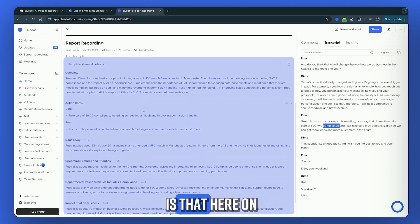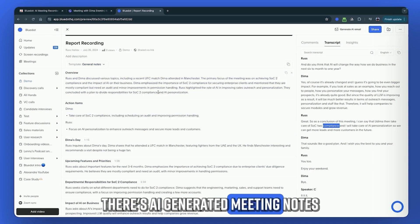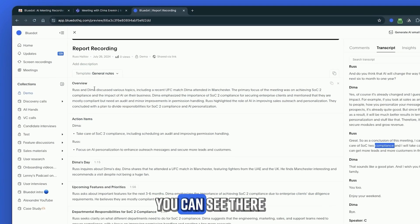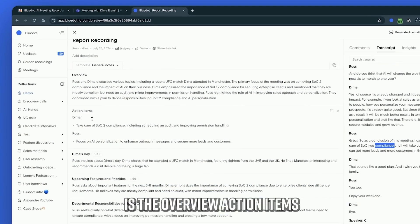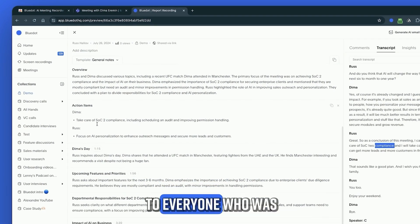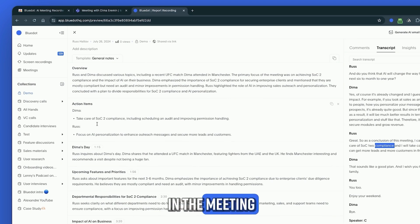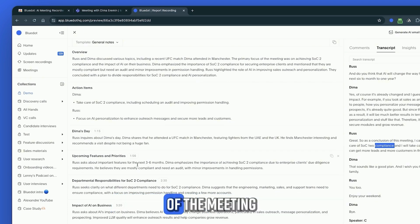But the best part is that here on the left side, there are AI-generated meeting notes. You can see there's the overview, action items. It assigns tasks to everyone who was in the meeting if you agreed on something, and even highlights of the meeting.